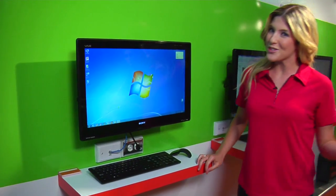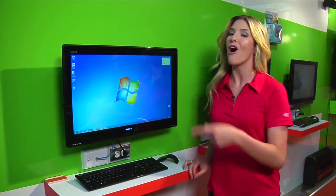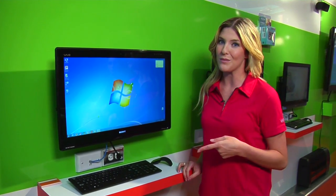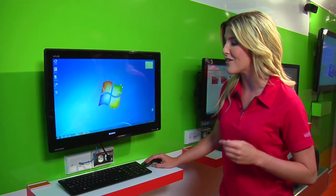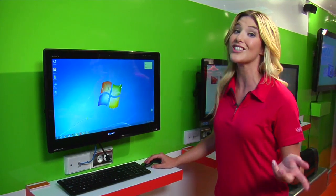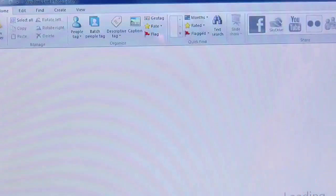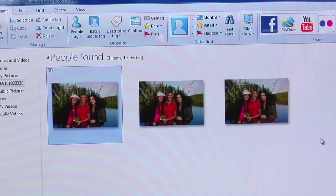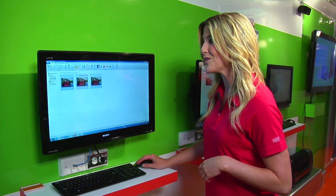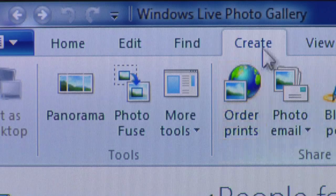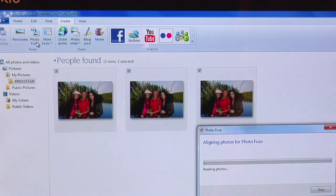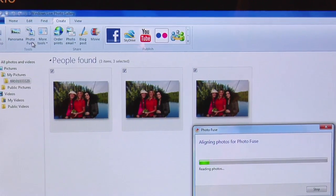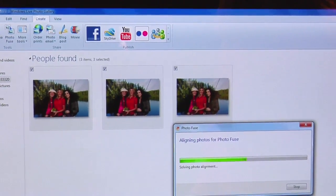All right, the pictures are taken and they're all uploaded into the computer. From here, all you have to do is click on the Windows Live Photo Gallery to get started with PhotoFuse. From there, you'll want to highlight the pictures you just took. Click on the little create button right over here, then PhotoFuse, and a couple seconds later we're ready to actually begin.